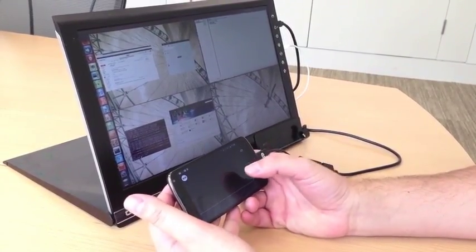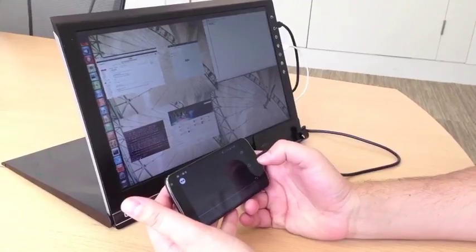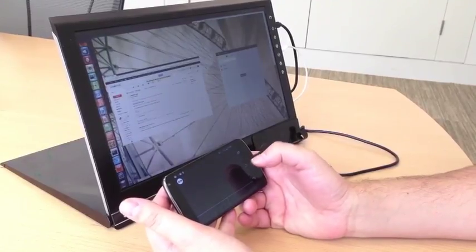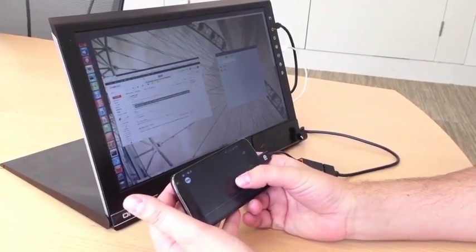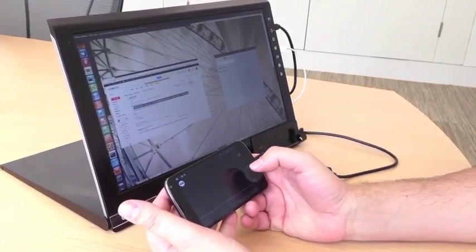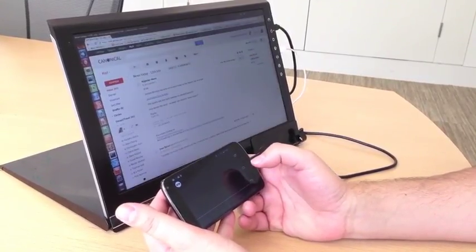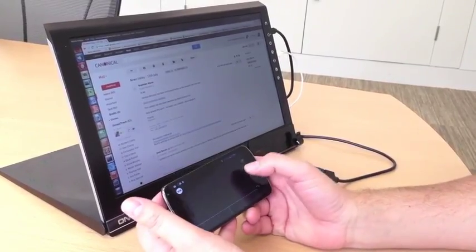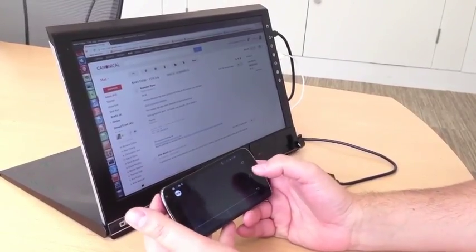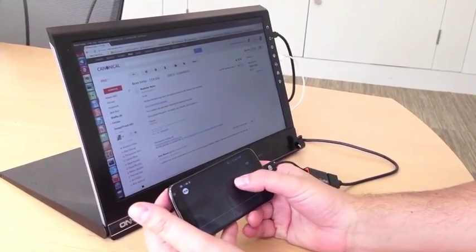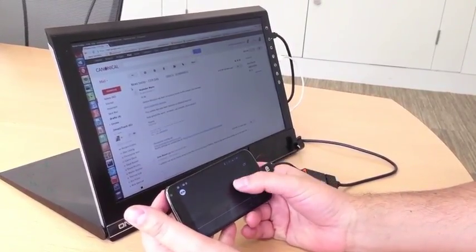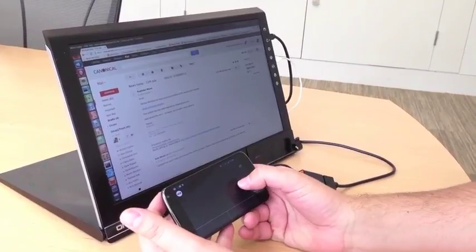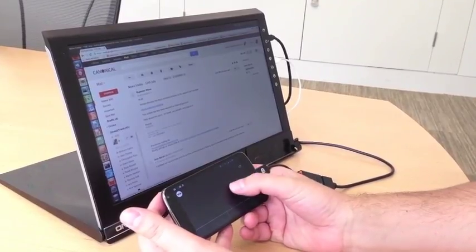You can basically do any productivity applications that you need in order to get on with your day-to-day work. Here's my email. We use Gmail at Canonical. You can see that I'm using Chrome to access my Gmail.